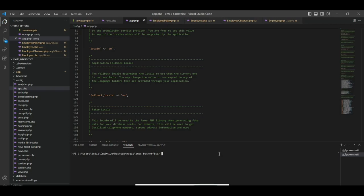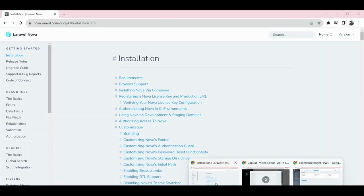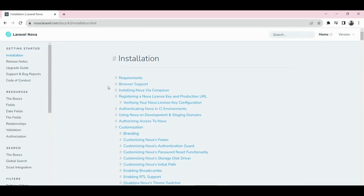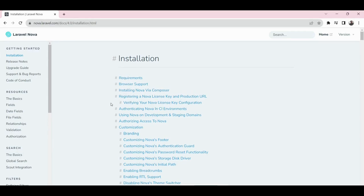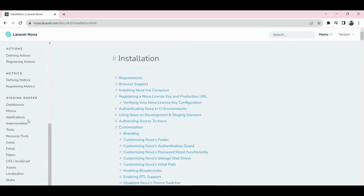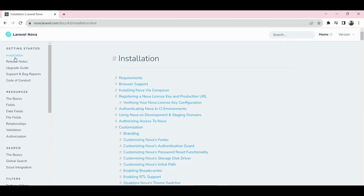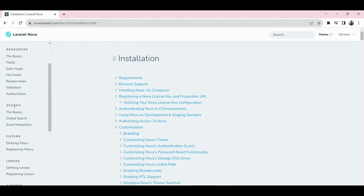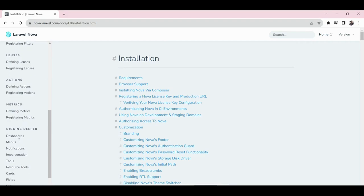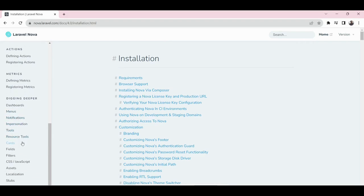Since I have one running already, there's no need to actually execute that code now. Let's go to the Nova website and see how the whole thing is made. This is the website of Nova at nova.laravel.com. Here is the documentation page, and it's not too voluminous. The basic things we need are: the installation, looking at the requirements, then resources, how to work with fields, date fields, file fields, validation, and authentication.